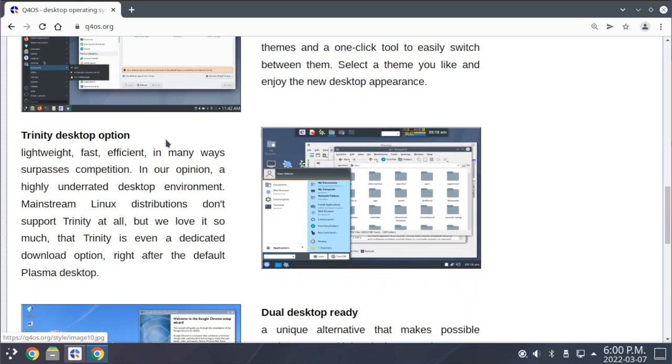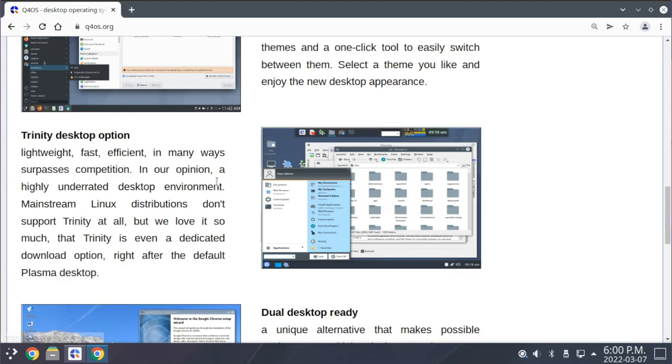And there's also the fact that Q4OS comes with a Trinity Desktop Environment option. We'll take a look at this in a few minutes, as this is really an interesting aspect.